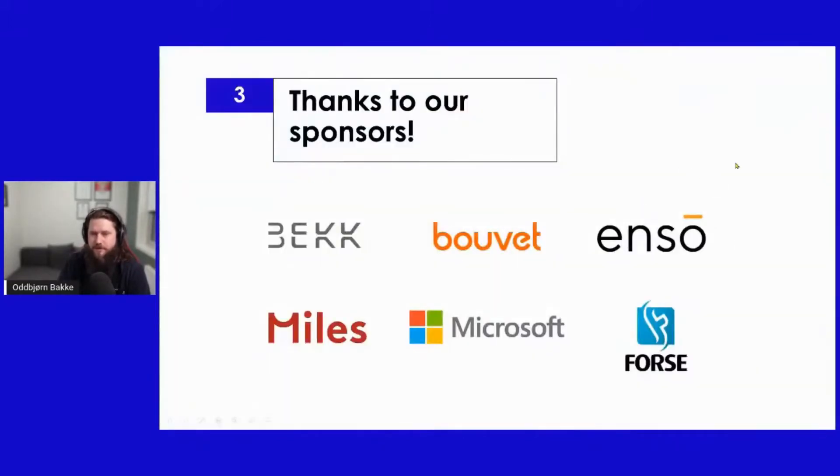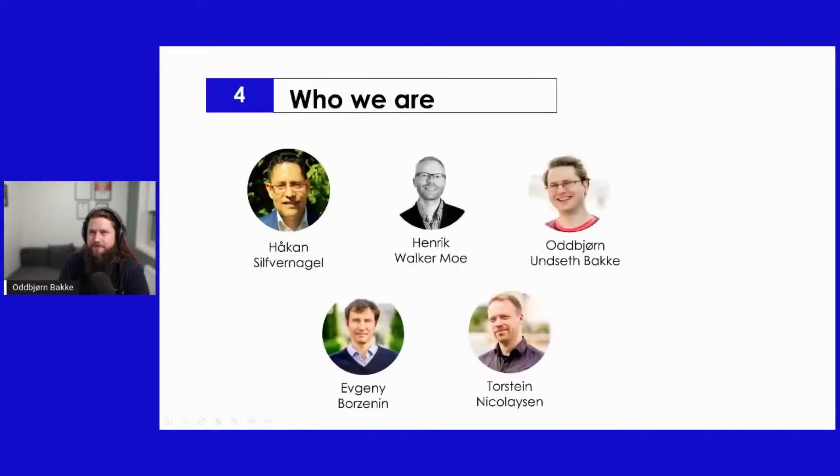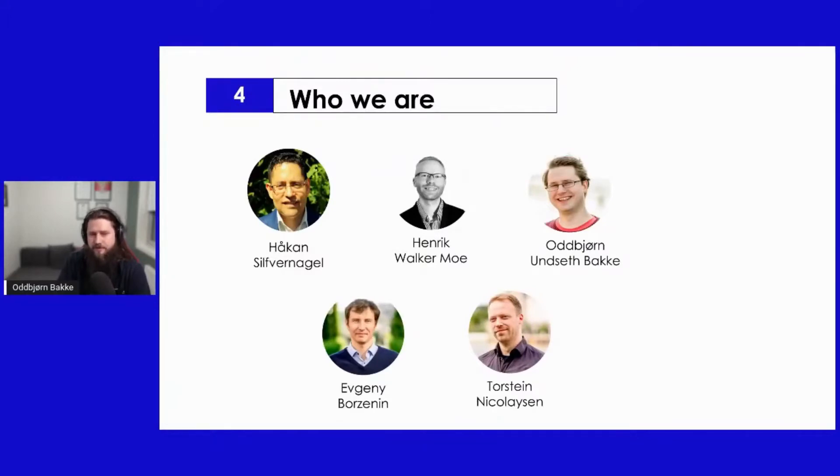We would also like to thank our sponsor. Without them, this meetup would not be possible to arrange on a regular basis. The NMUG board consists of these people. These are the ones that organizes the meetups, and please contact any of us if you have any questions or comments. And again, we are looking for new board members now.